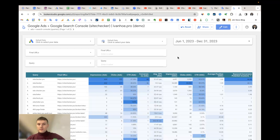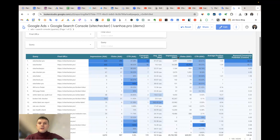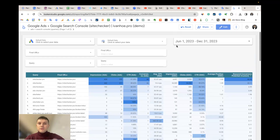Hello everyone. In this video tutorial I would like to share how to use my Looker Studio template to blend data from Google Ads and Google Search Console.